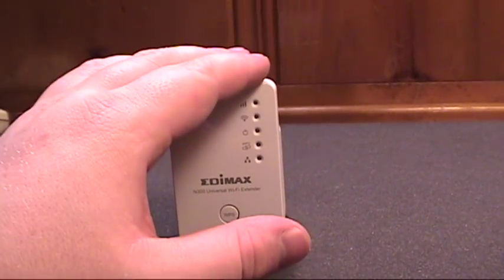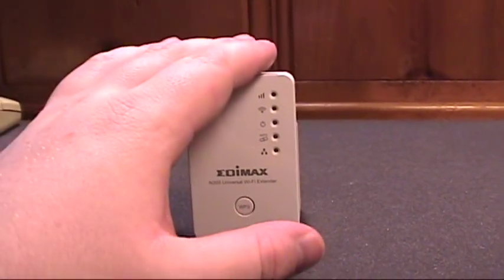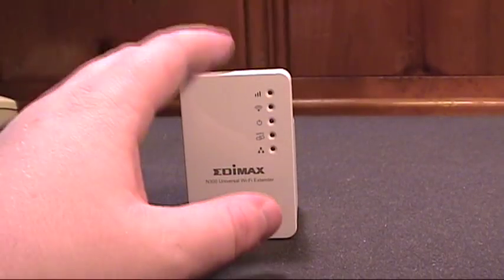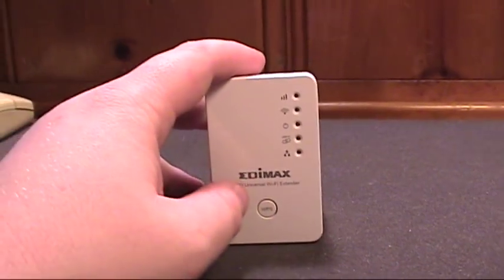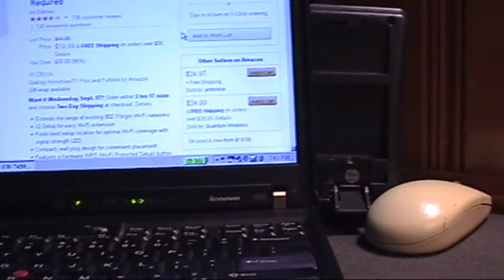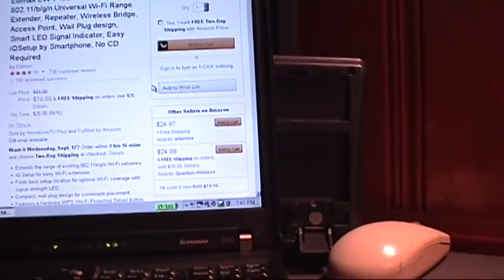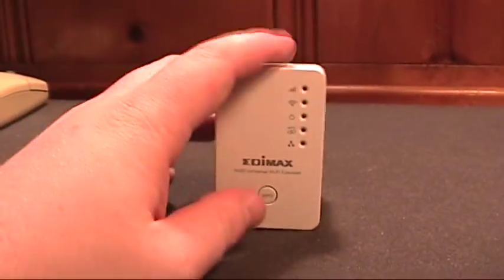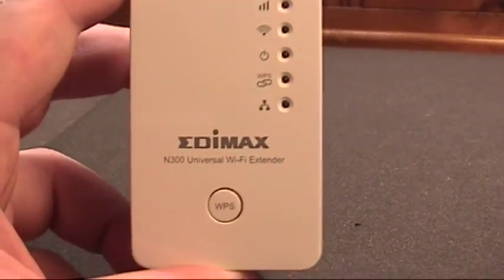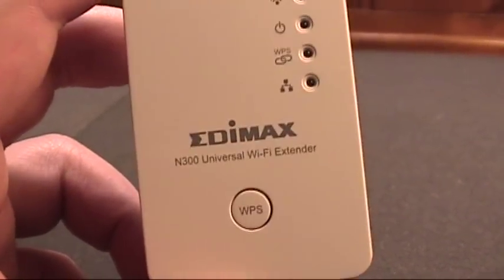This will broadcast your network using a separate SSID, a wireless network name. So you'll have to choose that from your computer's wireless list when your original host network signal strength starts to degrade. But it's really a simple device, there's nothing really to it. Edimax N300 Wi-Fi extender.